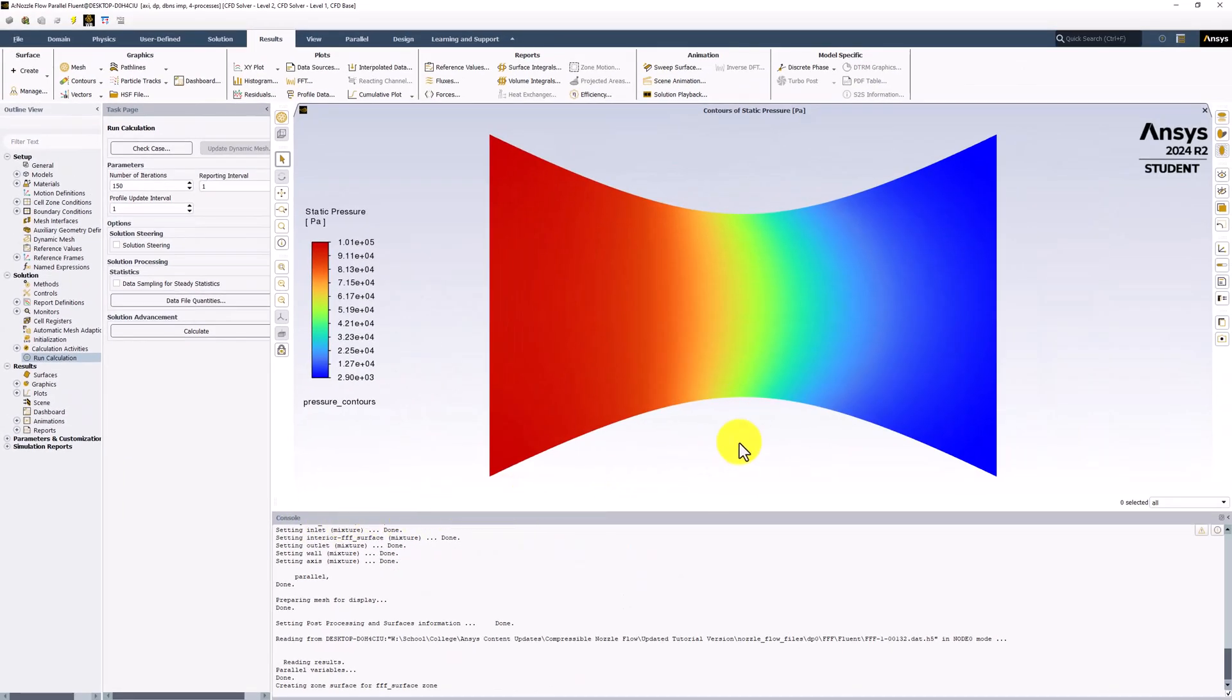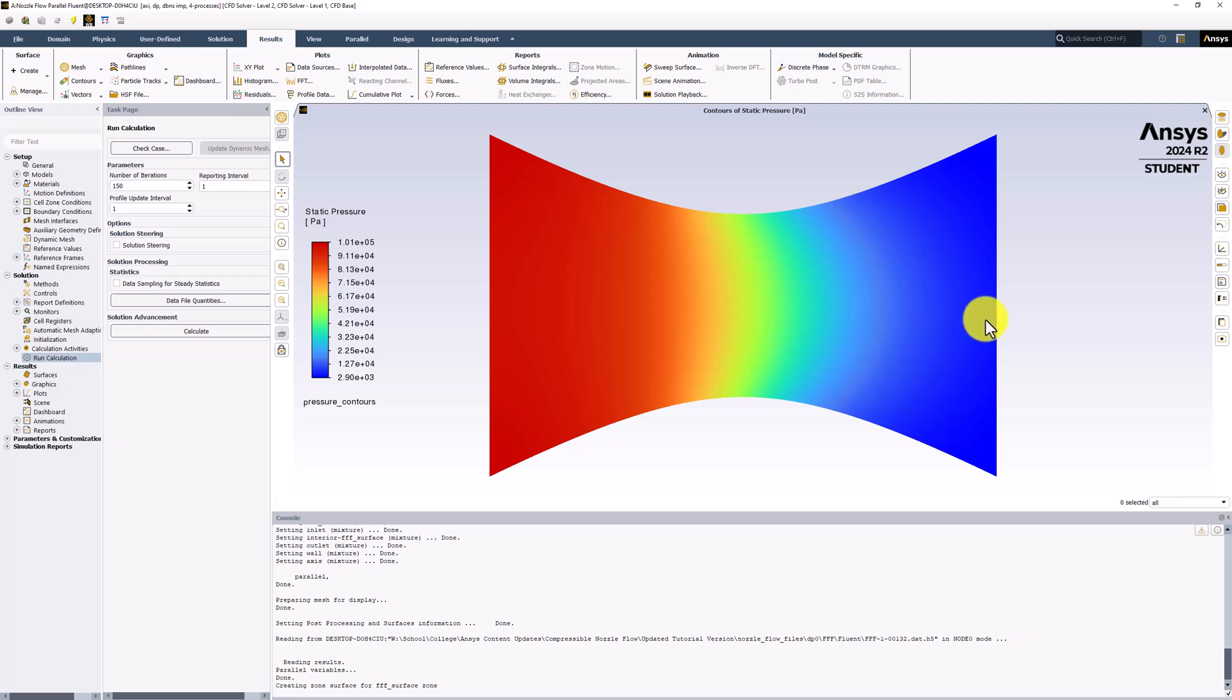We can see that the pressure decreases along the nozzle, starting at a high pressure inlet value that drives the flow to the pressure outlet. The transition between pressure regions is very gradual, indicating that there are no shocks in the flow domain.